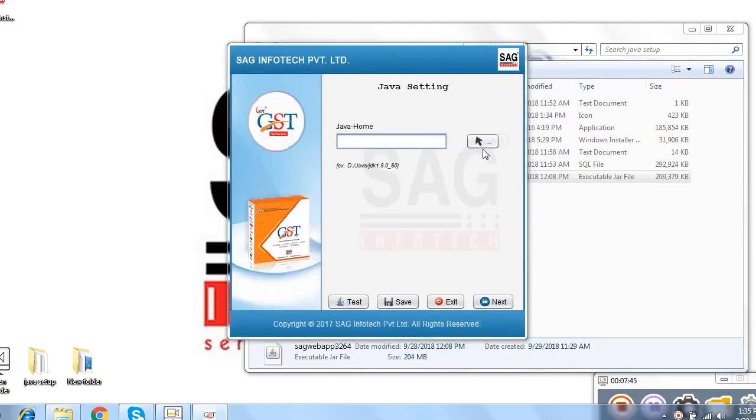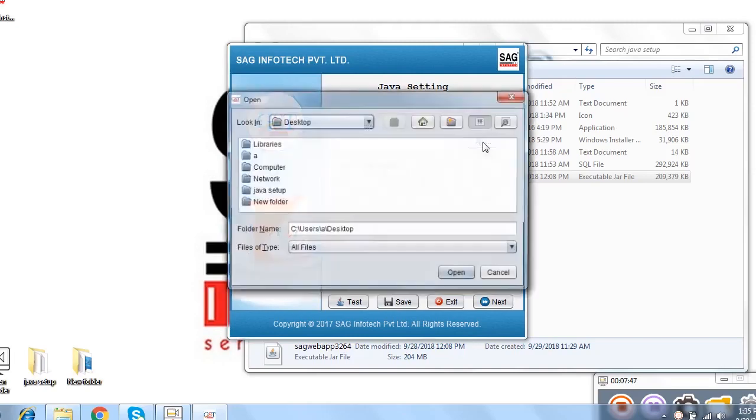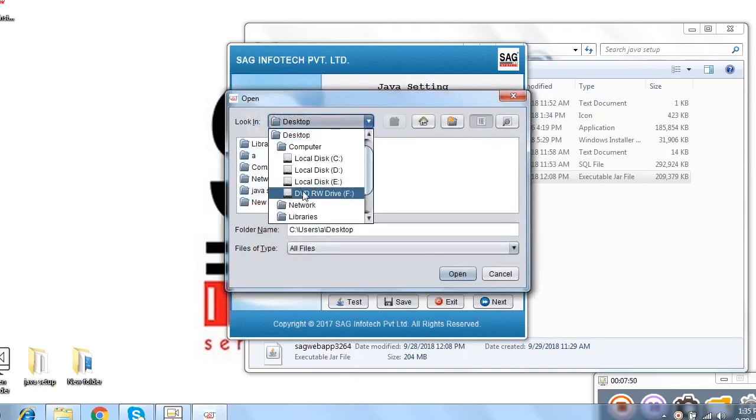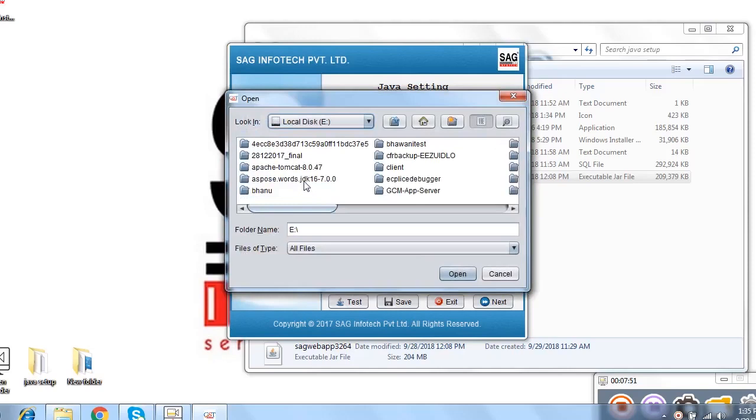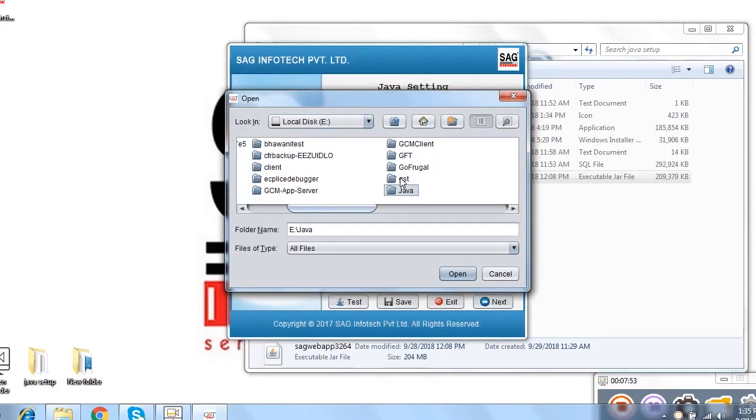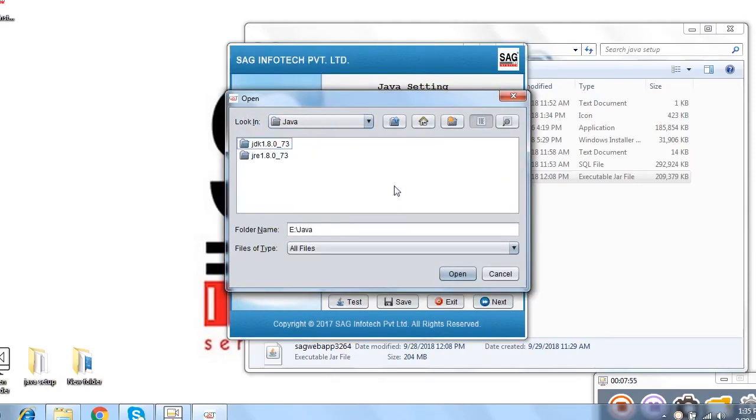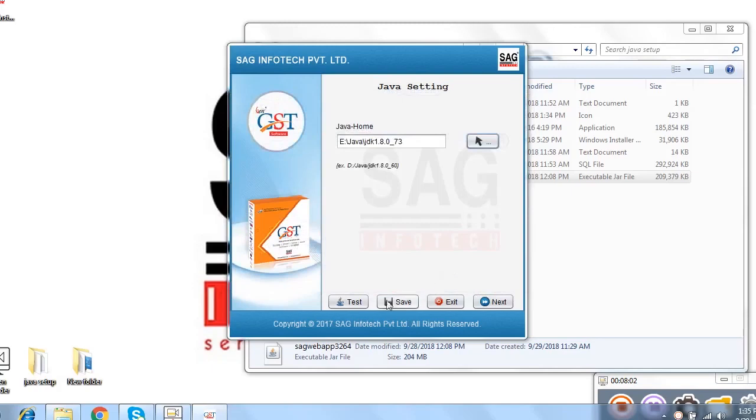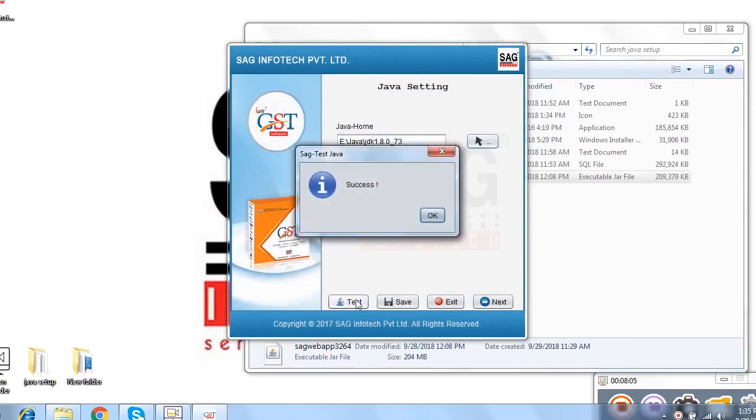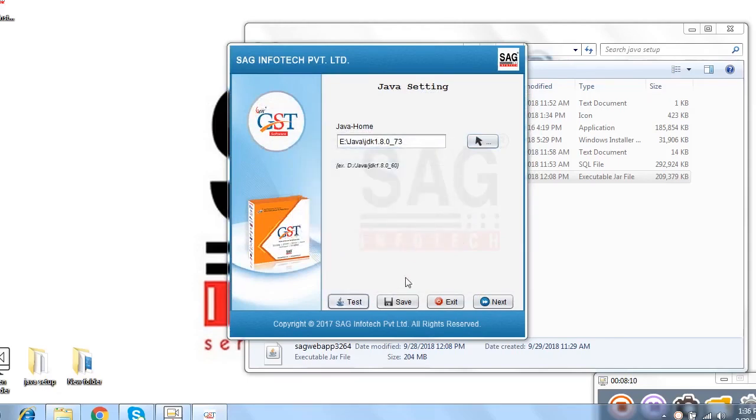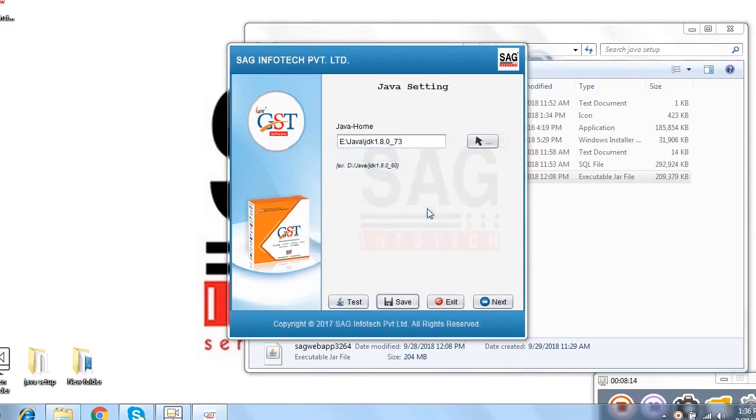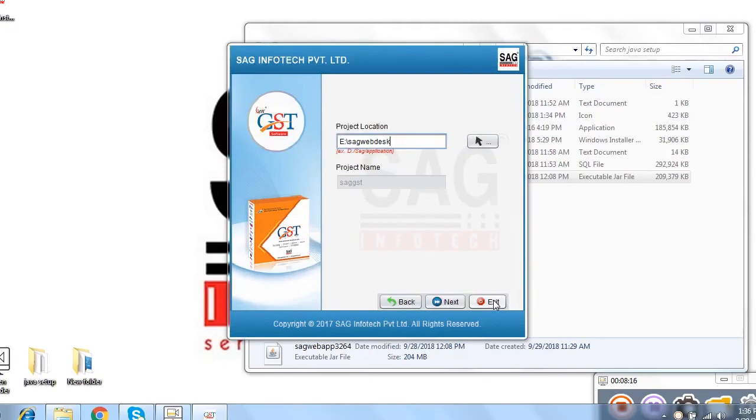We start the process. Same process we need to mention over there which is Java location path. We select eDrive and then we select Java and select the first one option. Make sure select first option which is JDK and then click on open. Here we mention the test option. We click there to check the configuration successfully checked or not. Then we click on save option. It is completely successfully saved and then follow the next option.